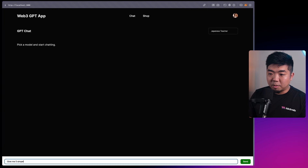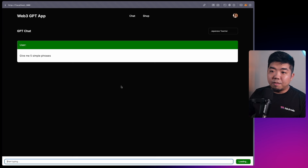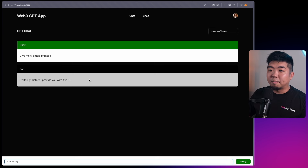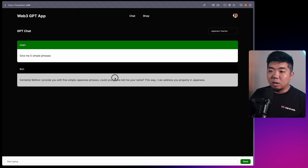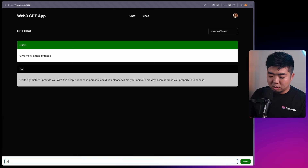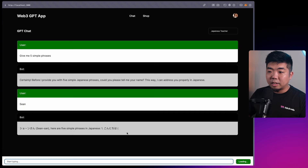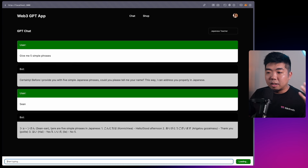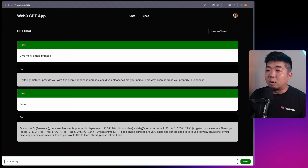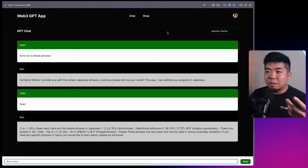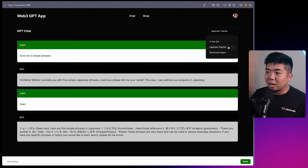I'll select Japanese teacher and say 'give me five simple phrases.' It provides five simple Japanese phrases - I didn't specify Japanese, but because the GPT is a Japanese teacher it knows what it should teach. It asks for my name to address me properly, I say Sean, and it addresses me by name giving five phrases. We can create our own GPTs as NFTs, people can purchase them in the shop and use them in their chat.